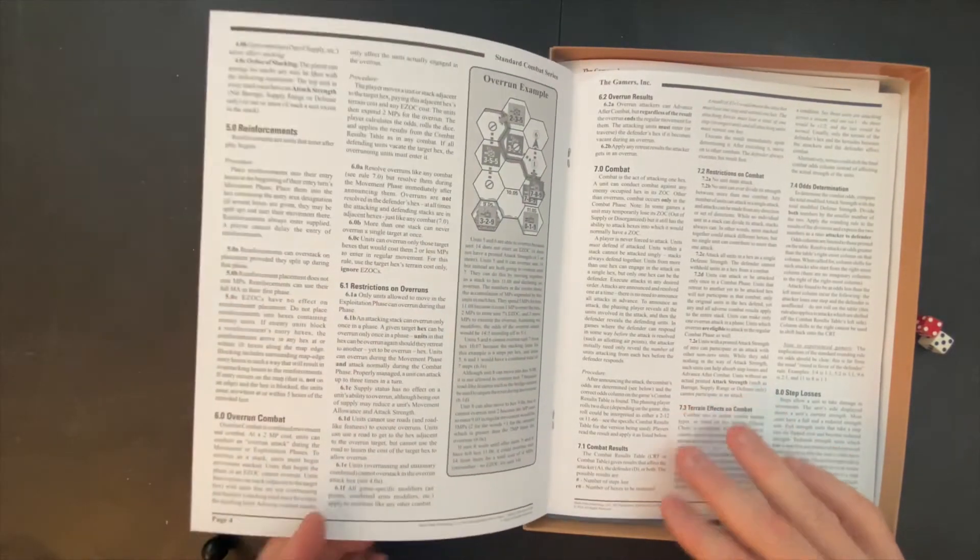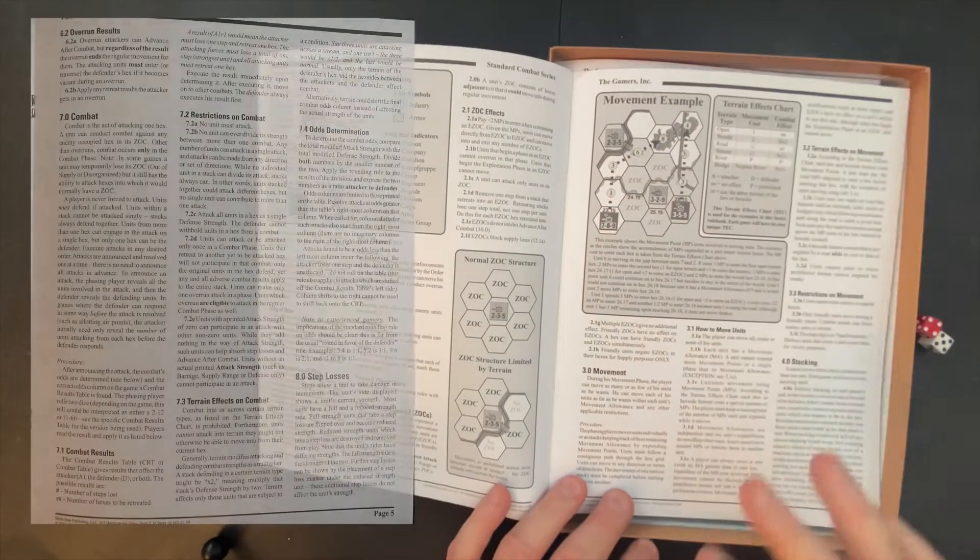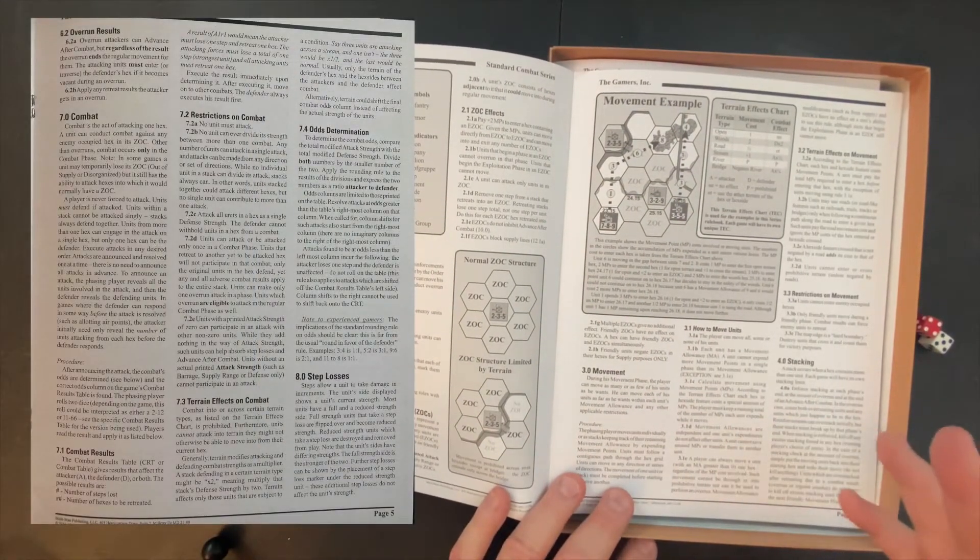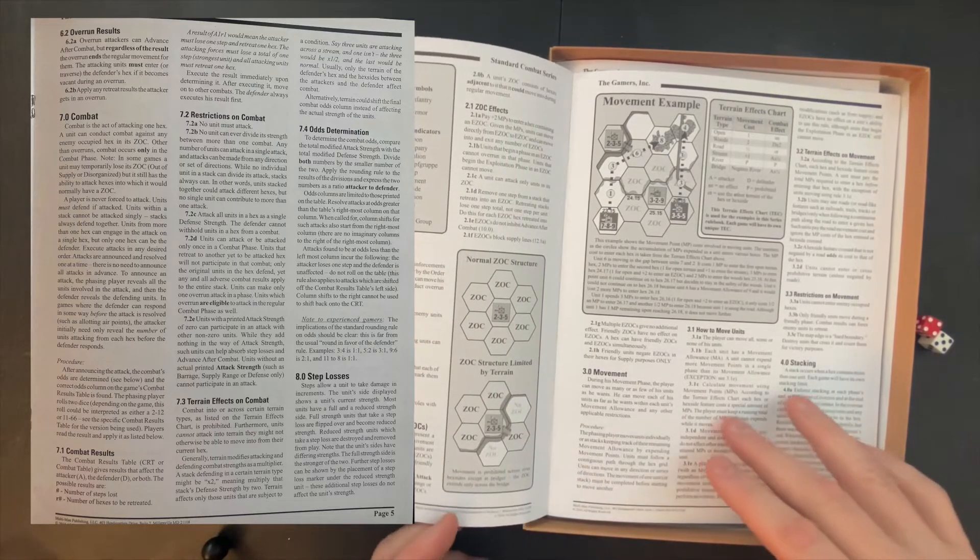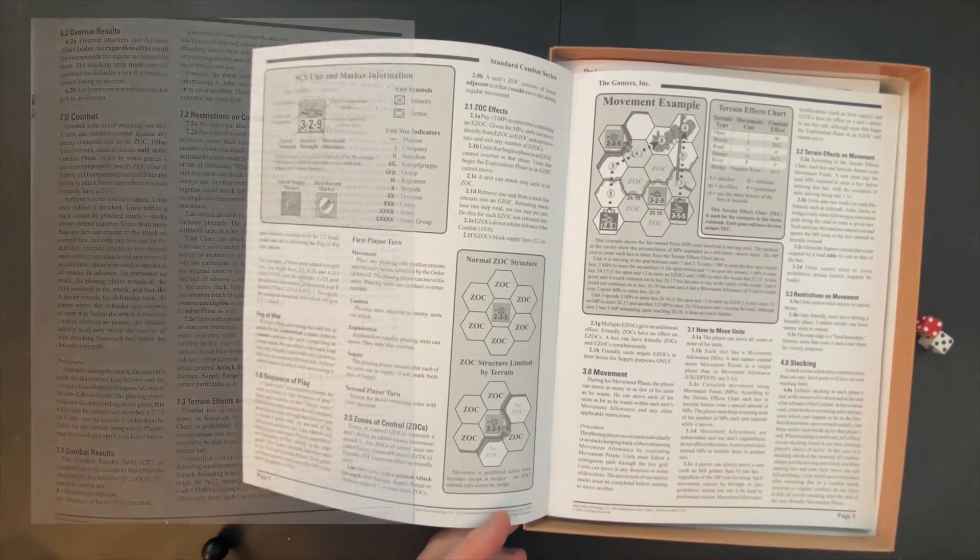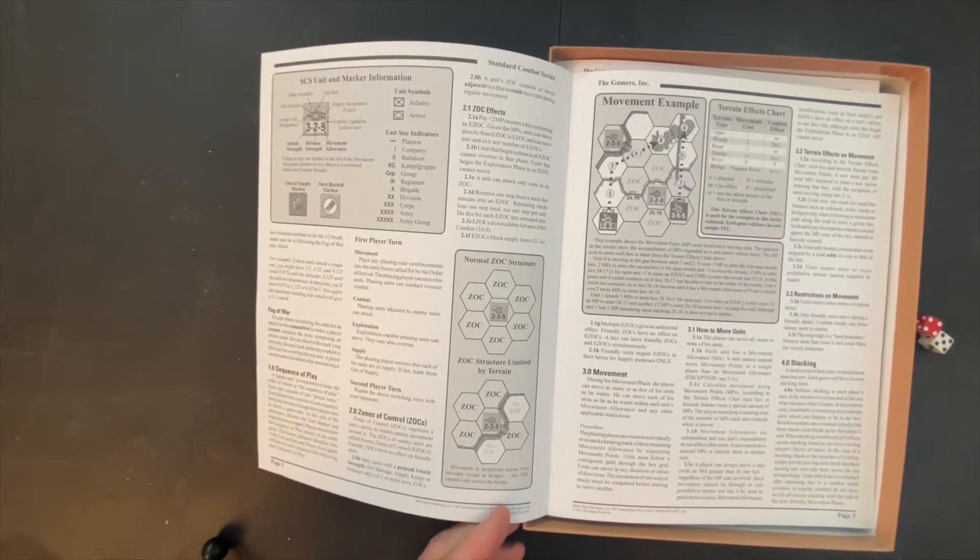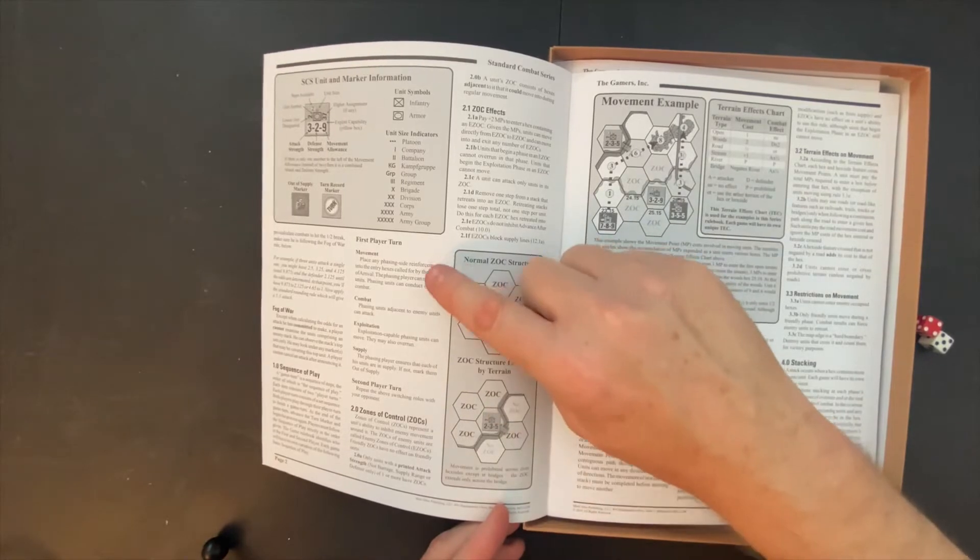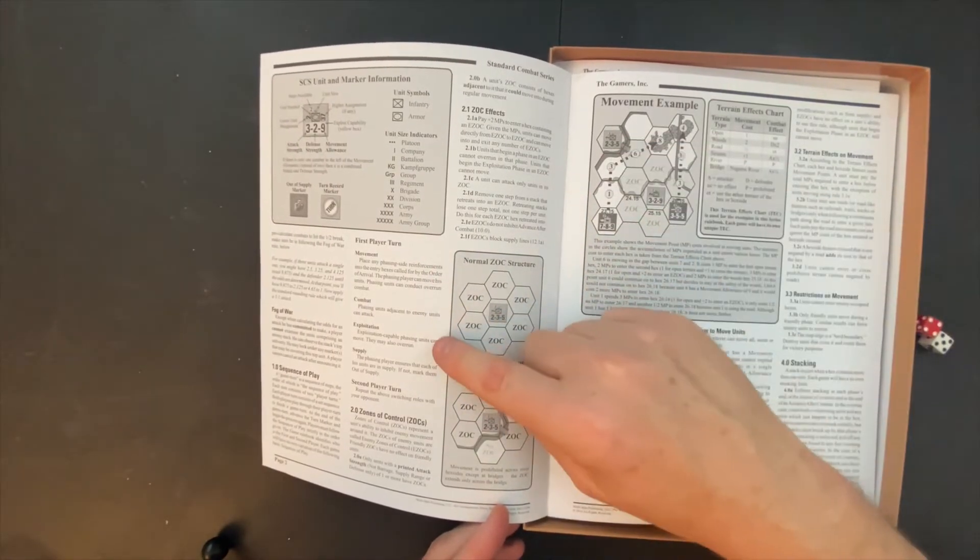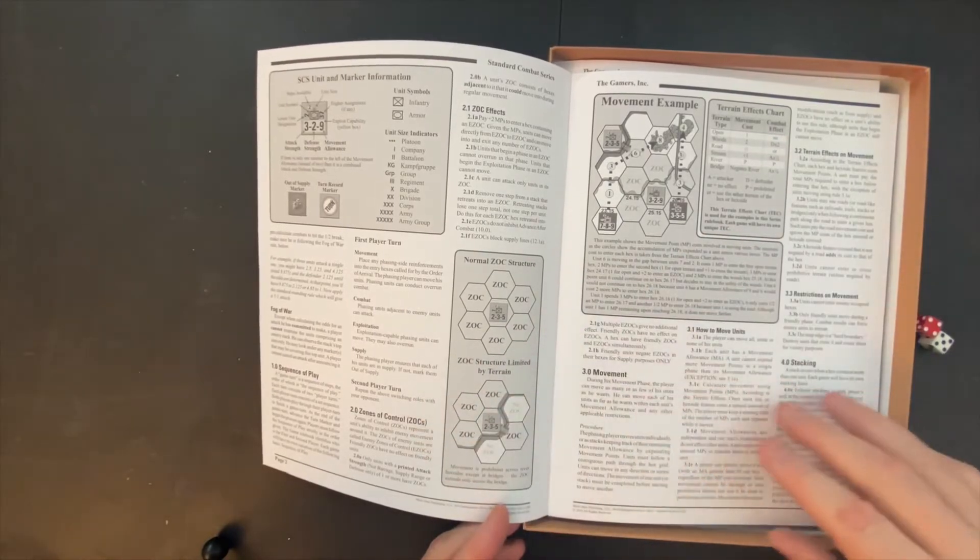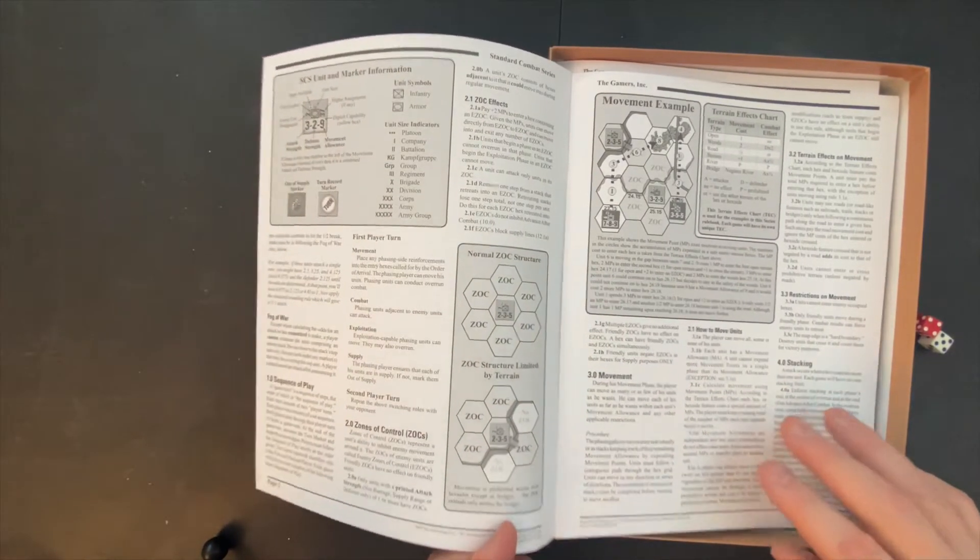Zones of control, combat movement, some step loss things. Not a ton of complexity here. The rules look very clear, very easy to understand. They're not complicated. This really is let's get started type of wargaming. Here's the sequence of play: movement, combat, exploitation, movement after combat, supply, and then repeat the above, switching with your opponent.